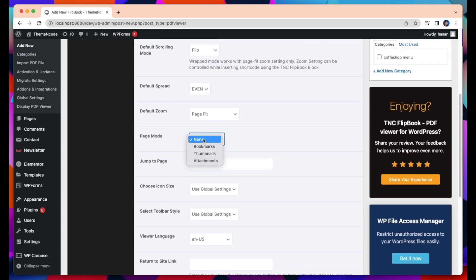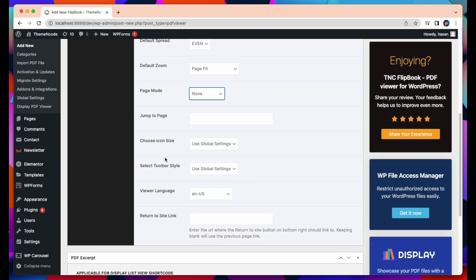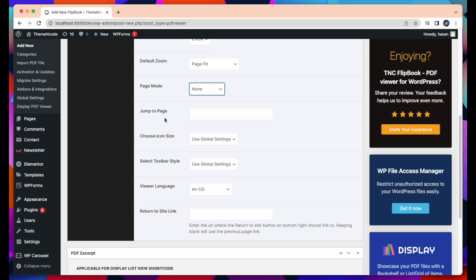Page Mode. The Page Mode can be Bookmark, Thumbnail, or Attachment. You can keep it as it is. Jump to Page. You can put a number where the PDF will start. As I want to start it from page number 2, so I am selecting 2.